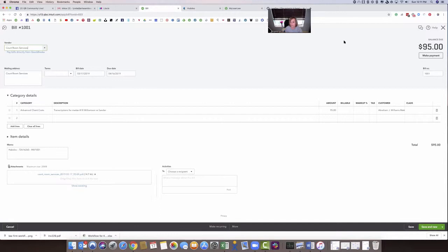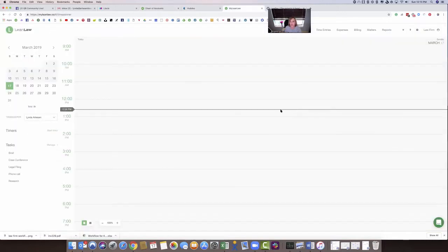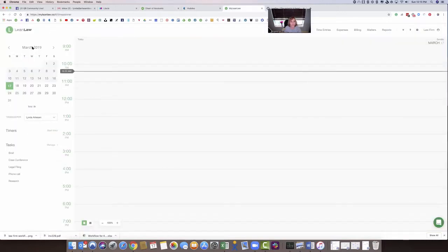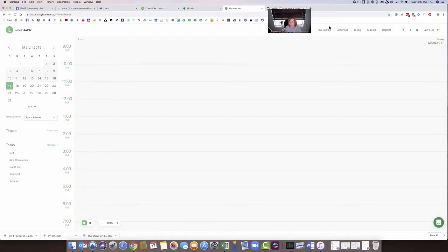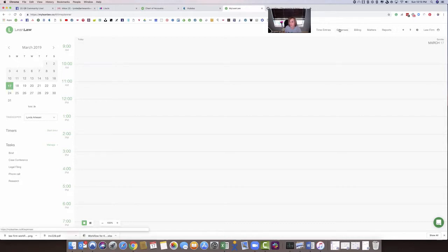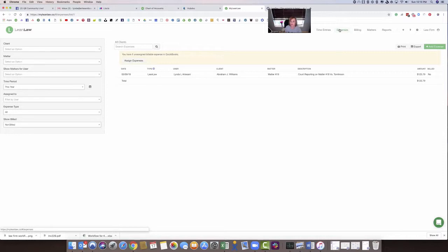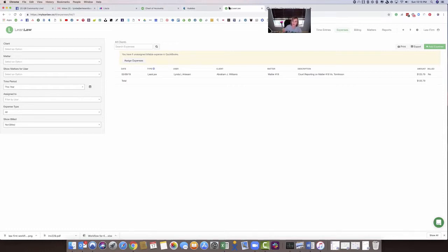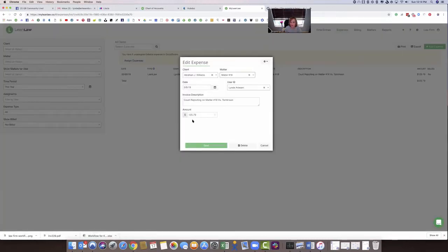And there it is. Courtroom services, Williamson matter. It's already in there. Now we're going to switch over to Lean Law. And now I'm in Lean Law. I'm in the law firm account. So let's go over to expenses and see if that expense has been pulled in out of QuickBooks. So there's a two-way sync. So now it's going from HubDoc to QuickBooks, QuickBooks to Lean Law. So there's a nice little loop there. And here's my transaction, right? It's in Lean Law now. It's for Abram Williams, matter 18, courtroom reporting for this matter. And there's my little $125.79. So there it is.